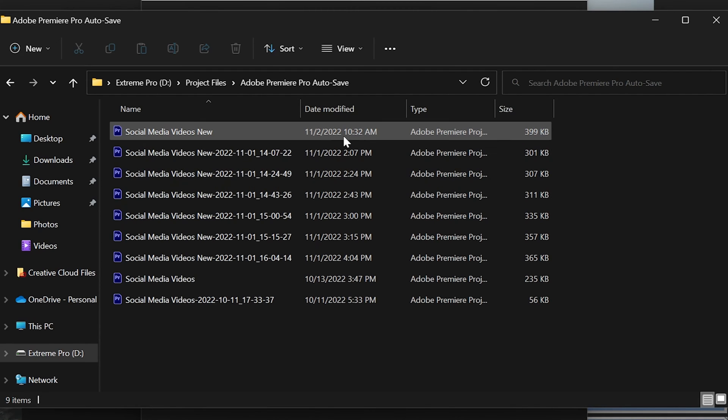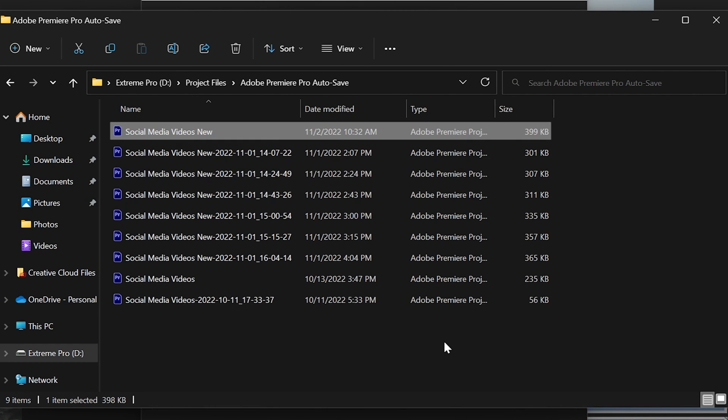You're going to want to find the most recent auto save that Premiere did for you. For me, this would be today at 10:32 AM — that was one minute ago when it auto saved — and I would open this project. This will open the most recent auto save that Premiere did, to get you to the most recent point of your editing rather than having to start all over or going way back to an older file version.